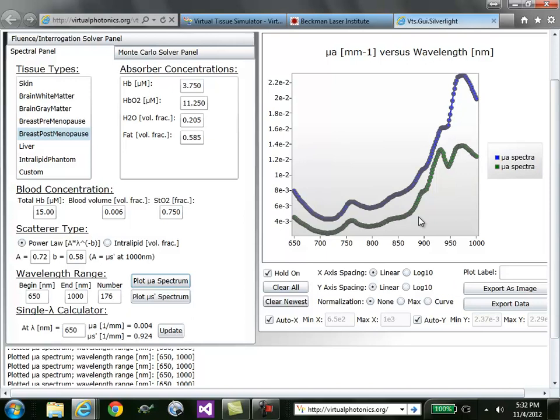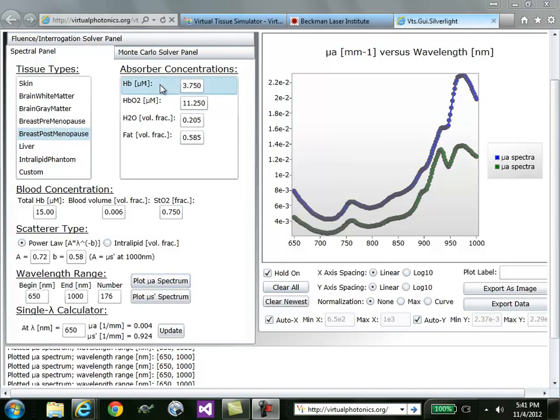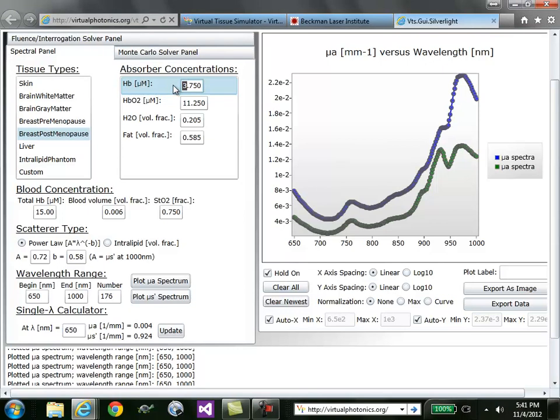These composite spectra relate directly to these absorber concentrations that we have listed in this box. Feel free to edit the concentration values in these boxes to understand the contribution of each of the individual components. For example, if I were to change the deoxyhemoglobin concentration in micromolar to 10 micromolar, once you leave that box, that value is changed.